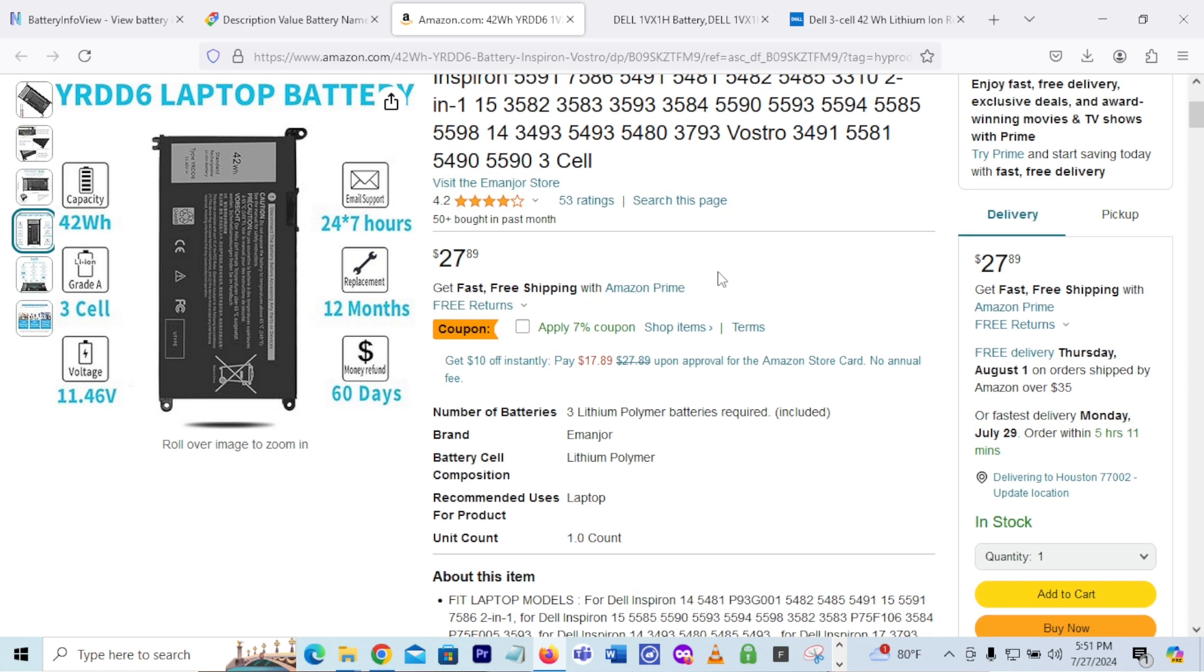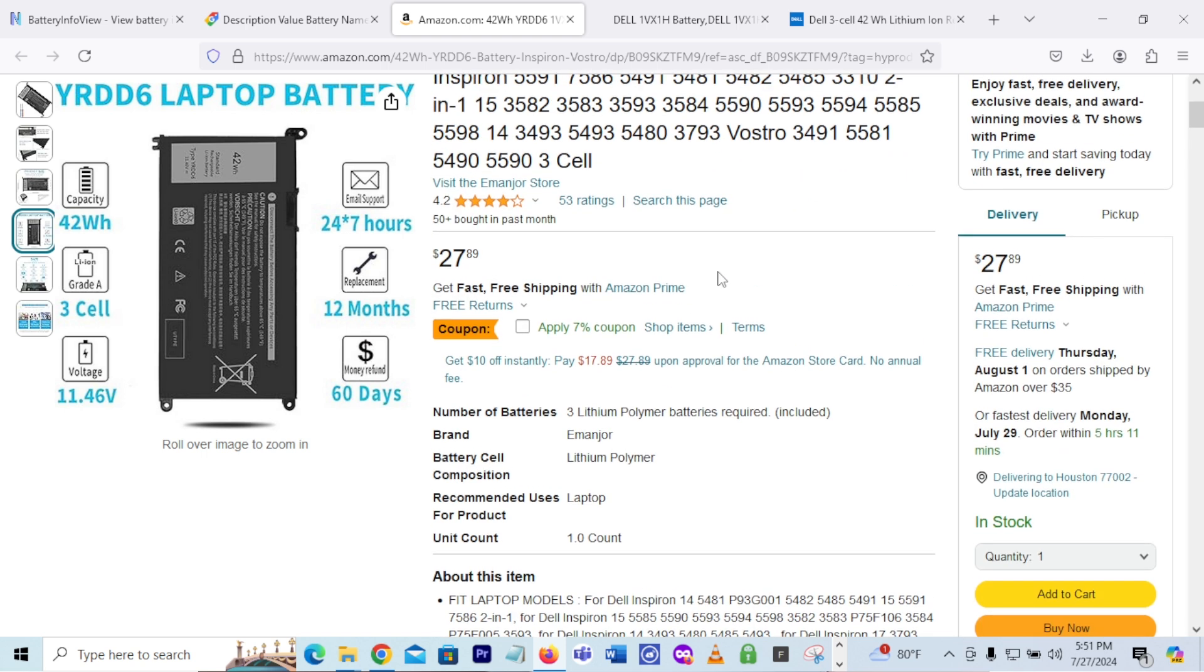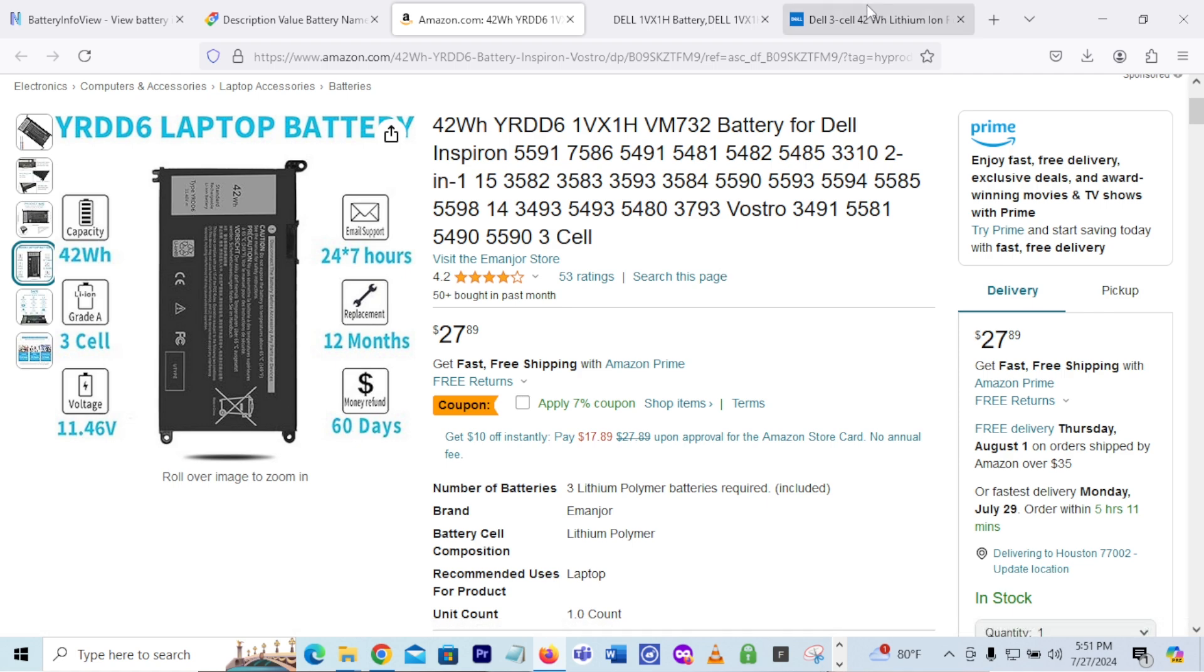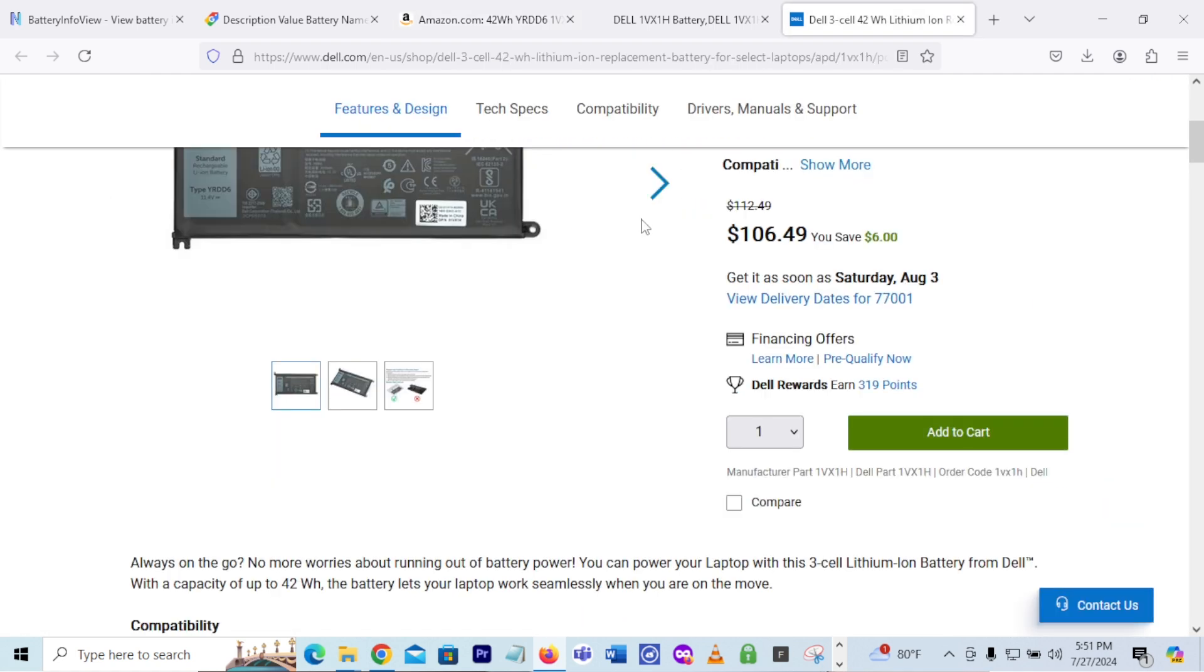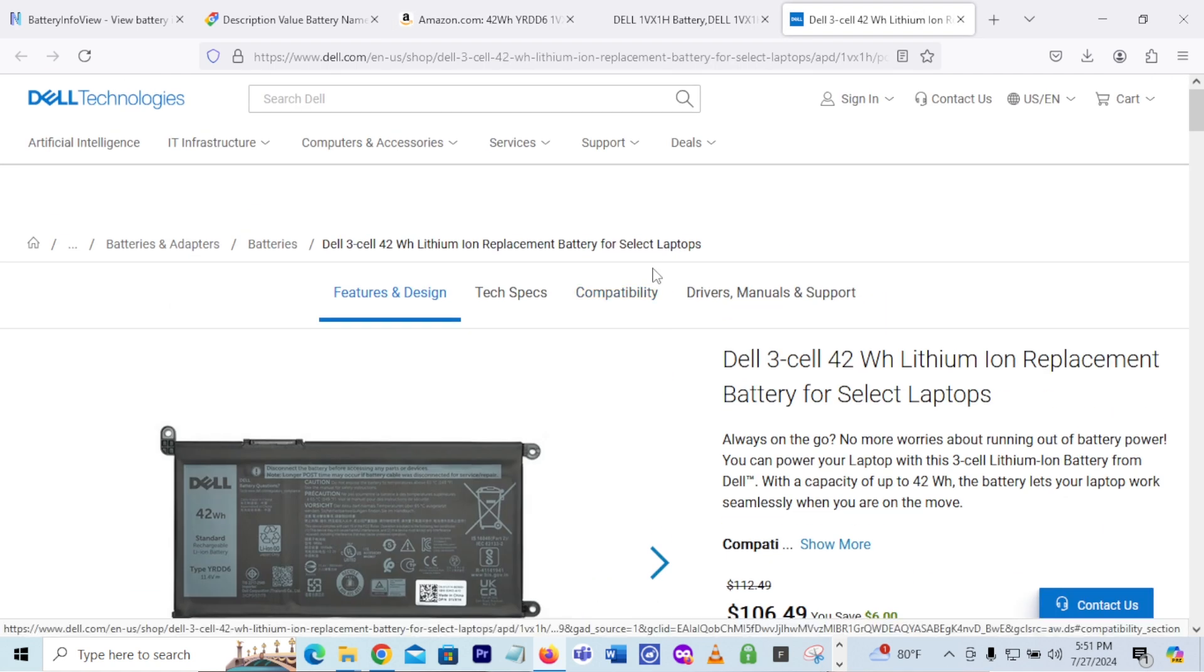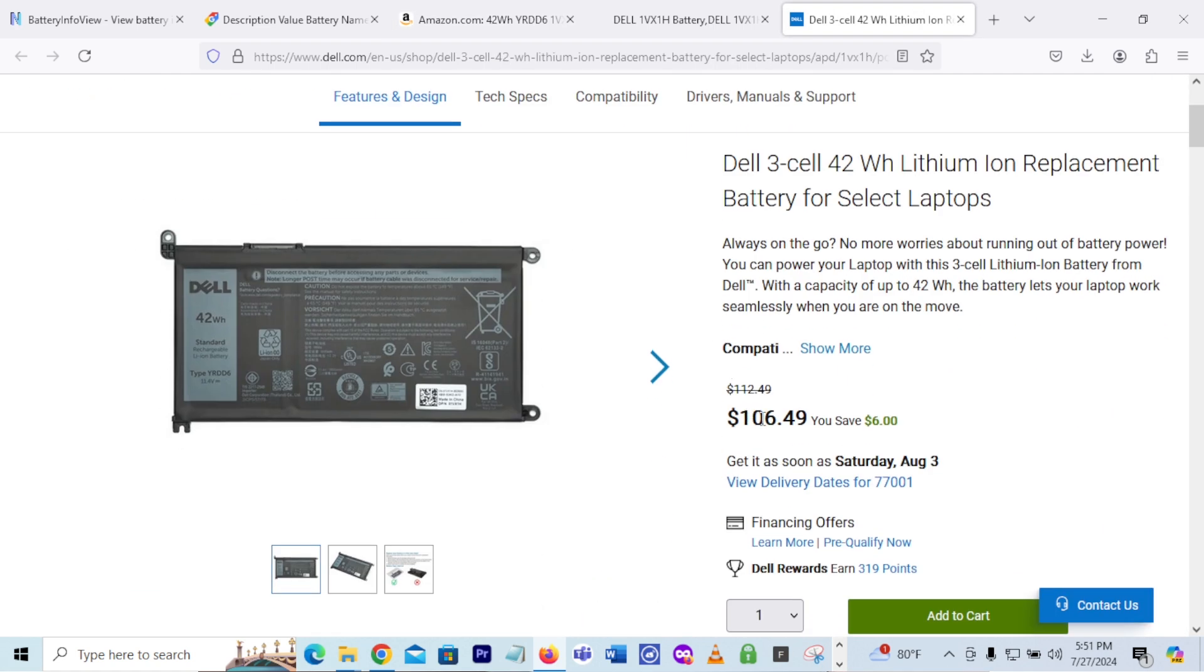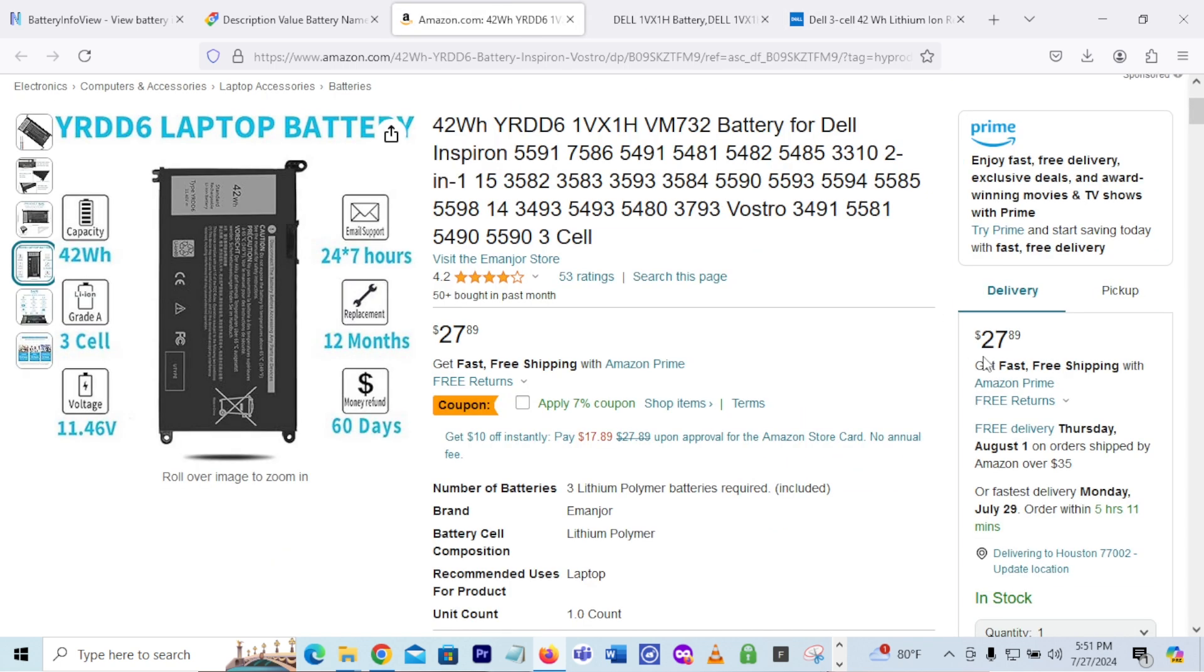Oh, the brand is Amanjor. Never heard of Amanjor and I might be pronouncing that wrong, but that is the brand of this aftermarket battery. How much is it? Only $27.89. I would probably go ahead and go with it. Do I still have, how much is it? Ooh, Dell is selling that battery for $106.49. So I would take $27 or $28 over $106.